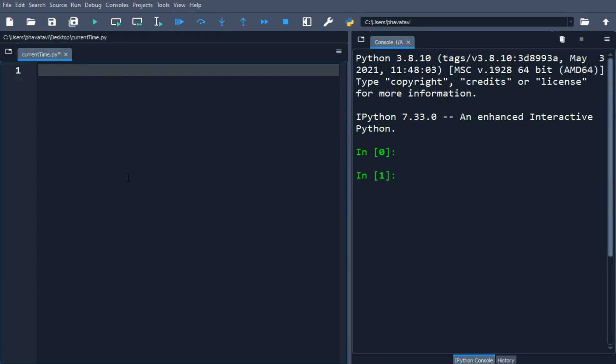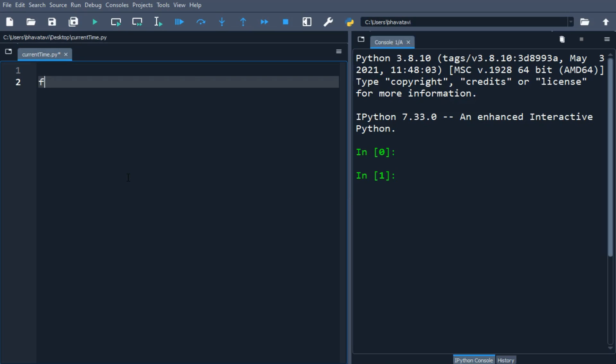In this video we will learn to get current time as well as different time zones in Python. First we will take an example of current time using a datetime object. From datetime we will import datetime.